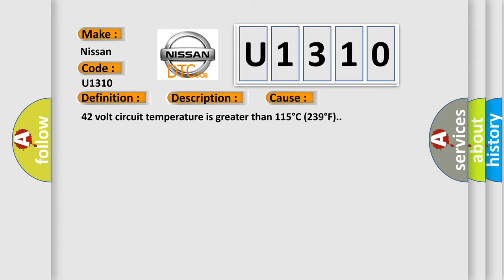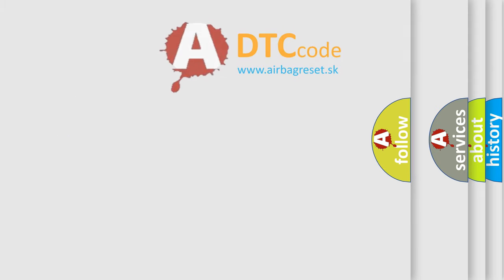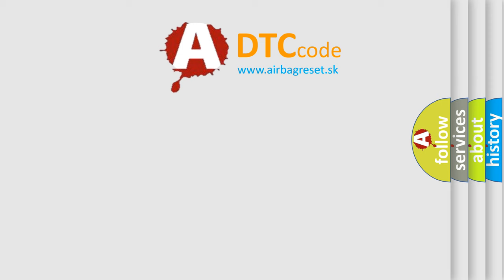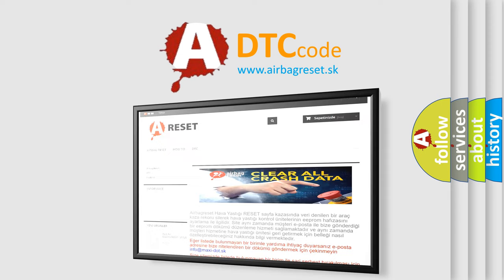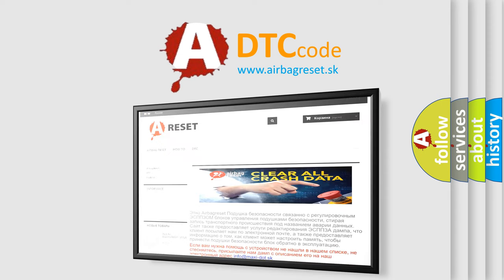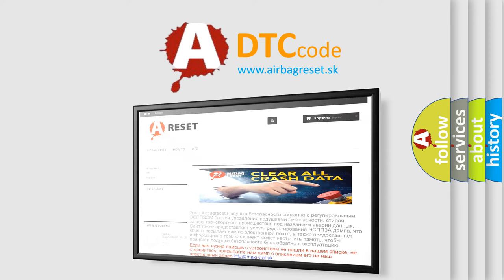The Airbag Reset website aims to provide information in 52 languages. Thank you for your attention and stay tuned for the next video.